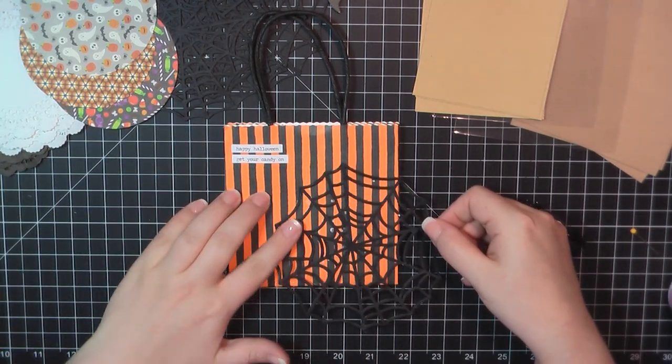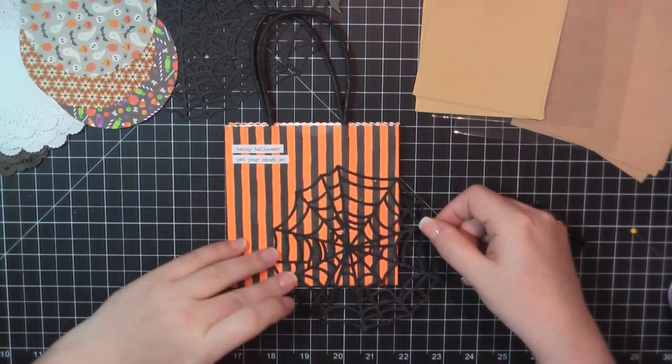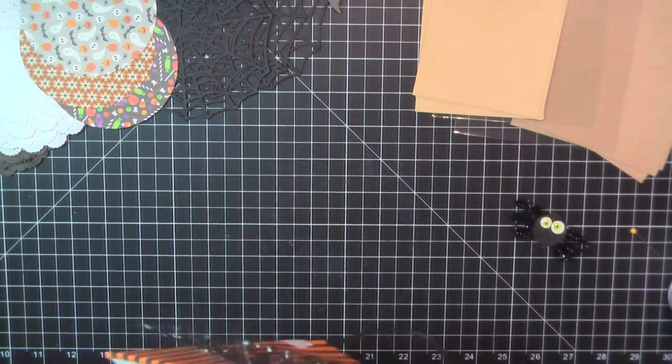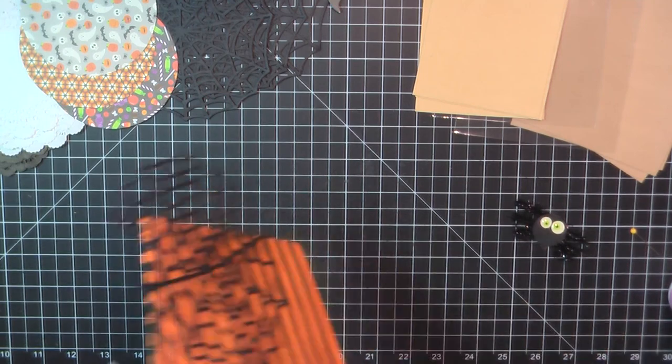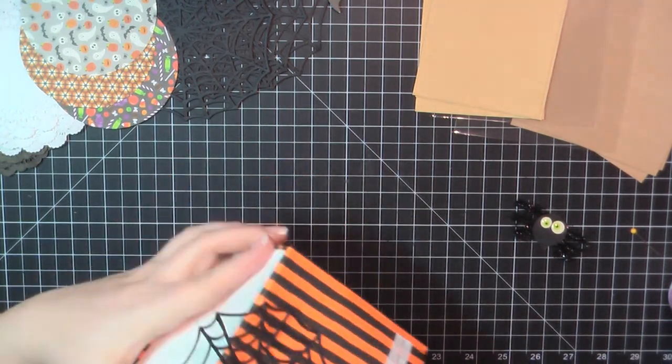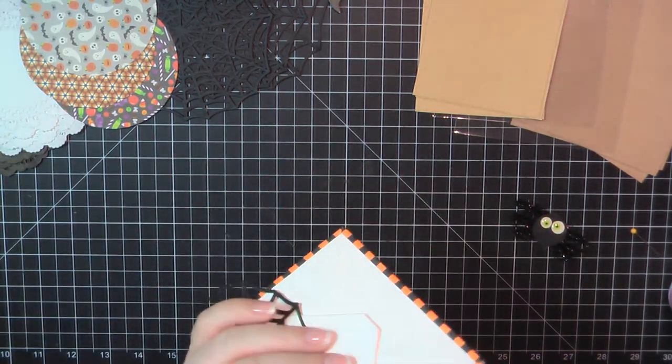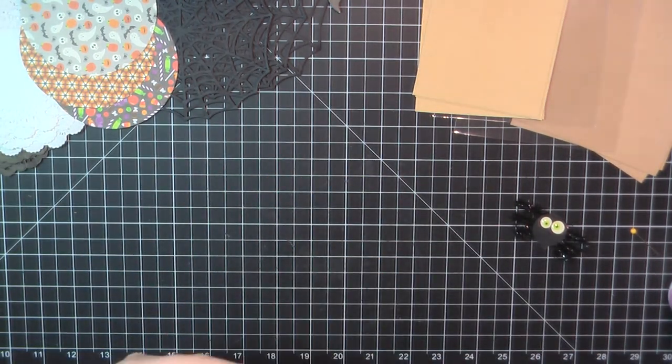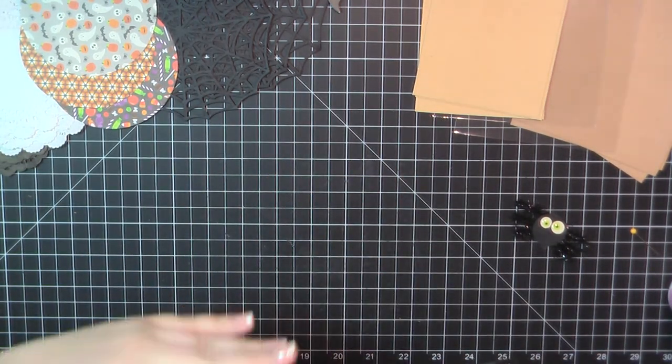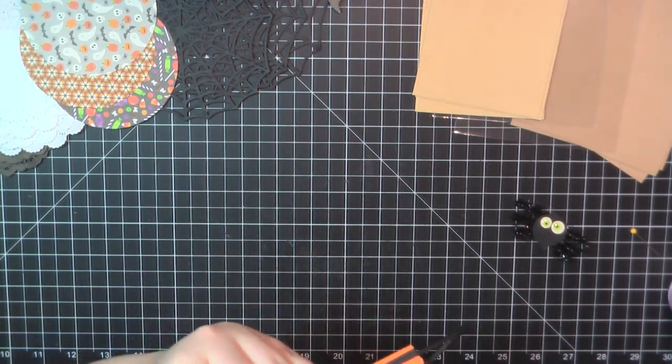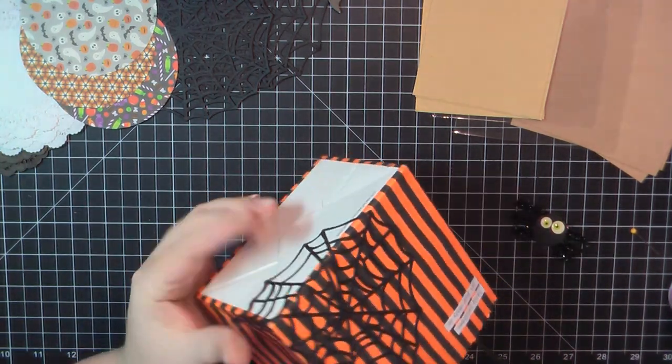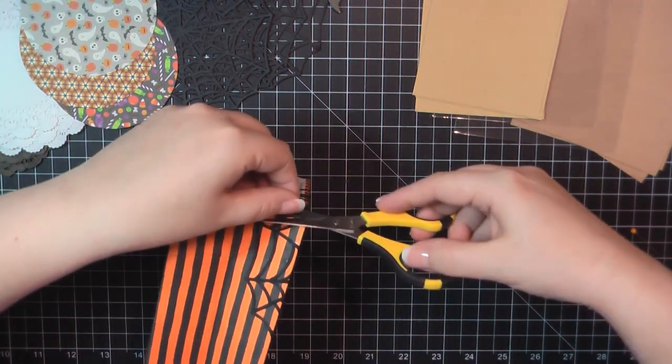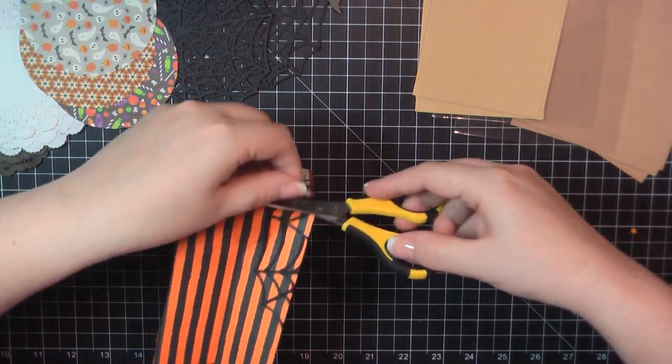I open that up and then just slowly place that down. And then since this is a circle, the edges will meet at the corner. So I just press those together and then trim that off with my scissors.